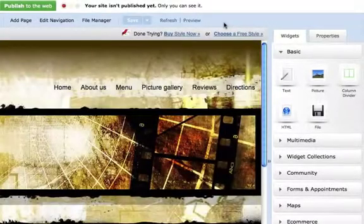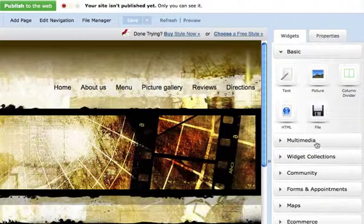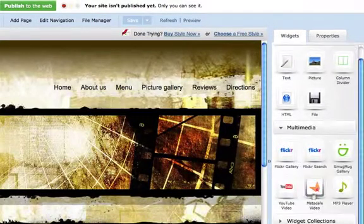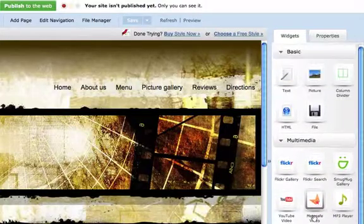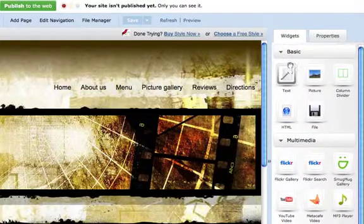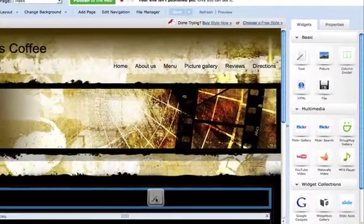To the right we see a selection of widgets. Each of these can be dragged and dropped onto our pages to add blocks of content or functionality to our site.